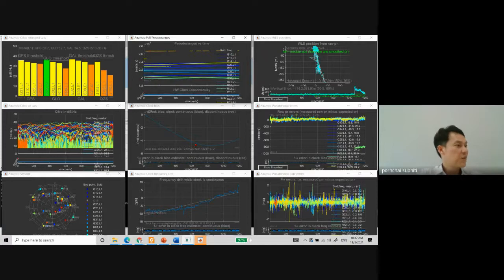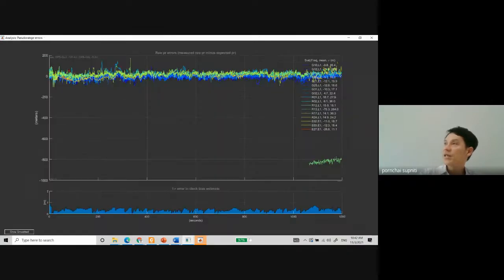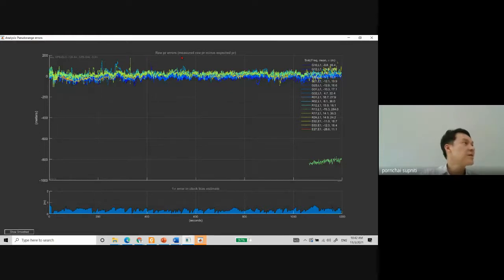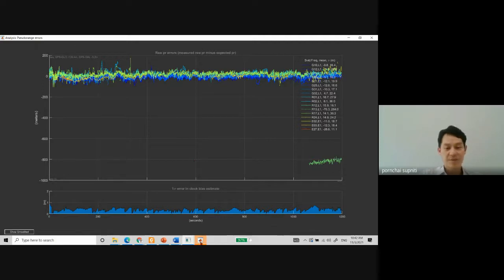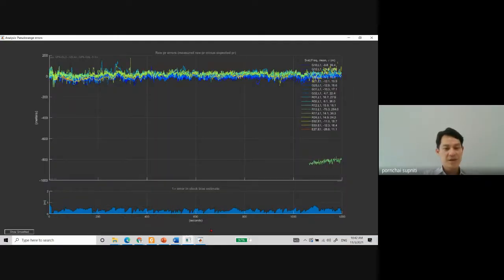This plot is interesting and actually important — it's called raw pseudo range errors. Let's wait a little bit. There may be a phone call for me today as well, so let's pause.